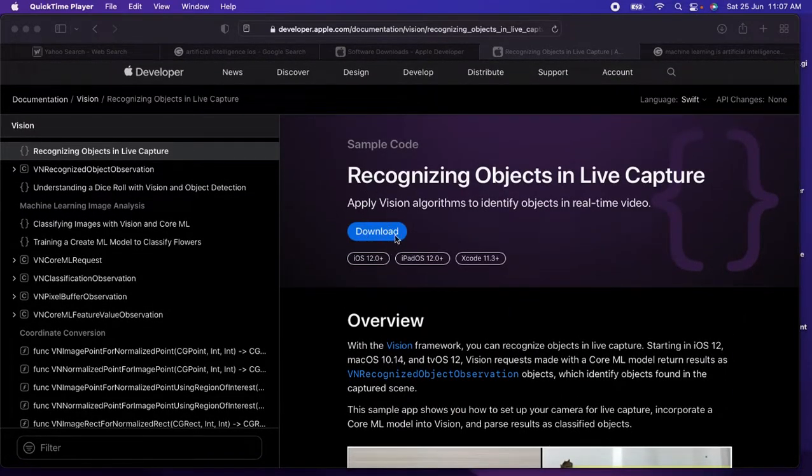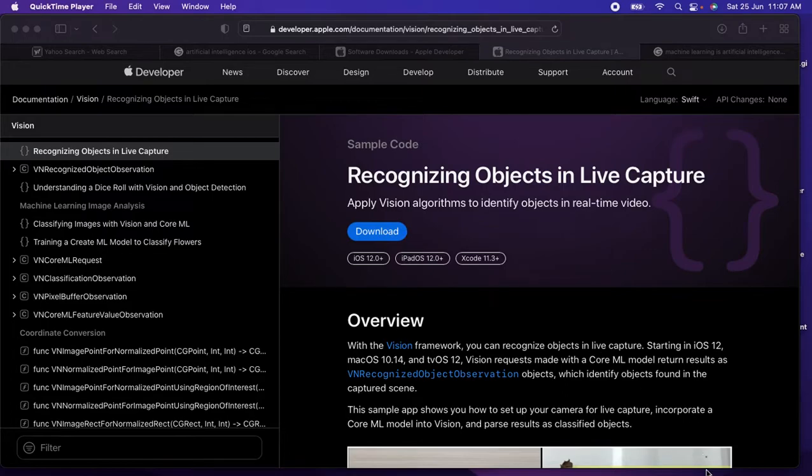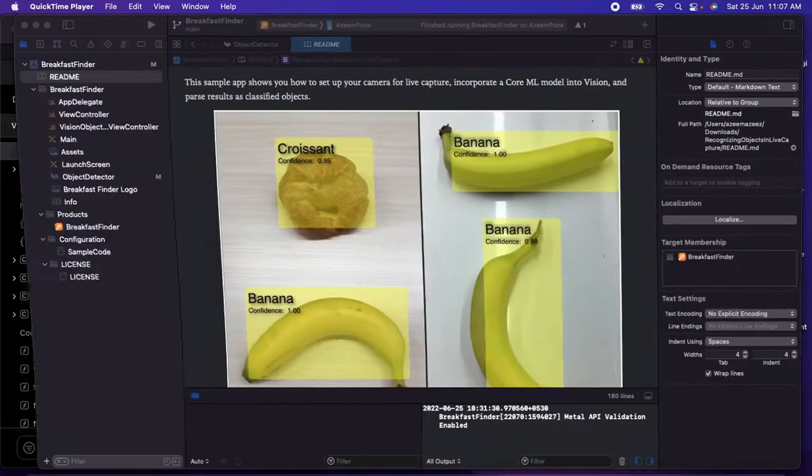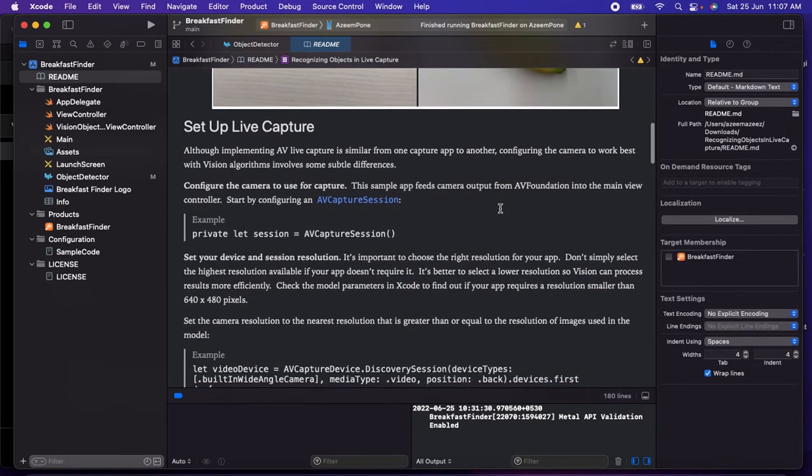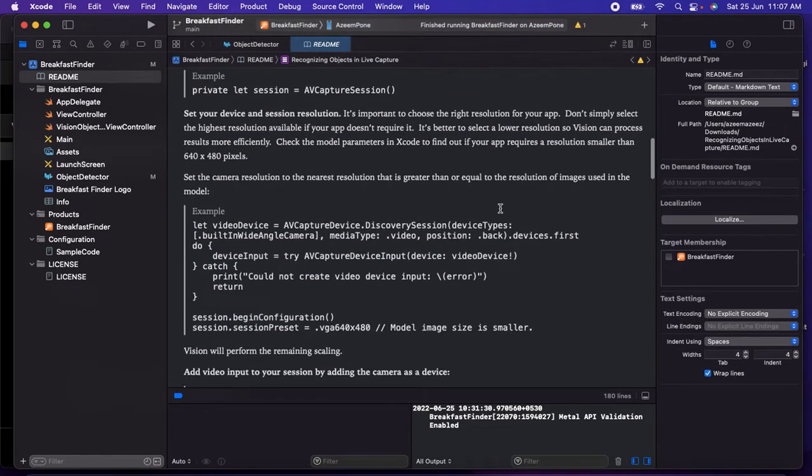If you want the source code you can download it from here. As you can see, there's an option to download as well. So let's come back to Xcode and let's explore what they have.